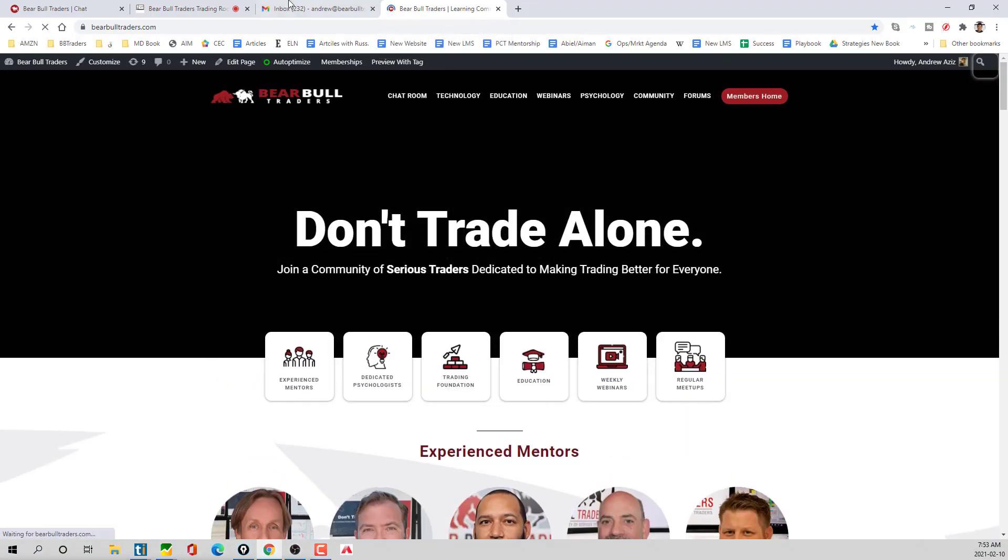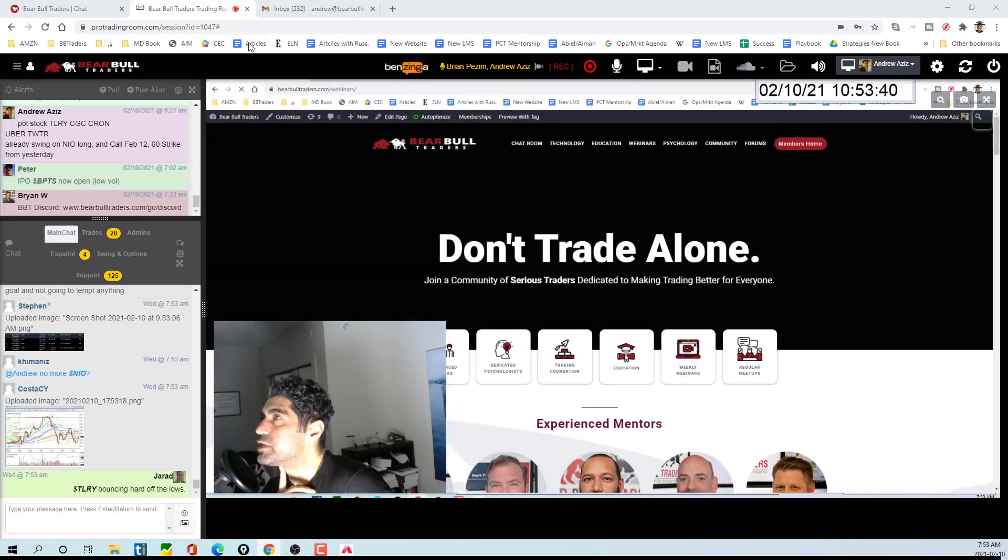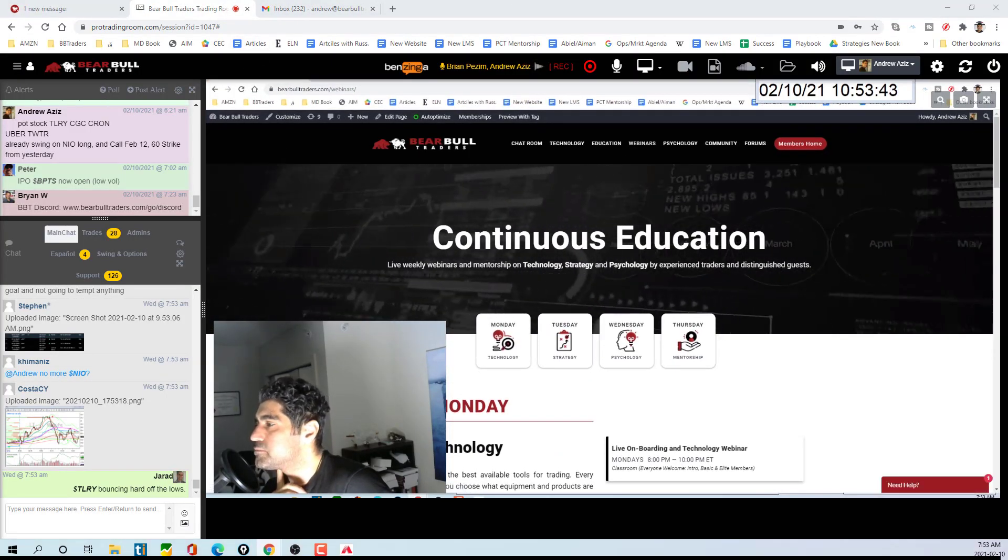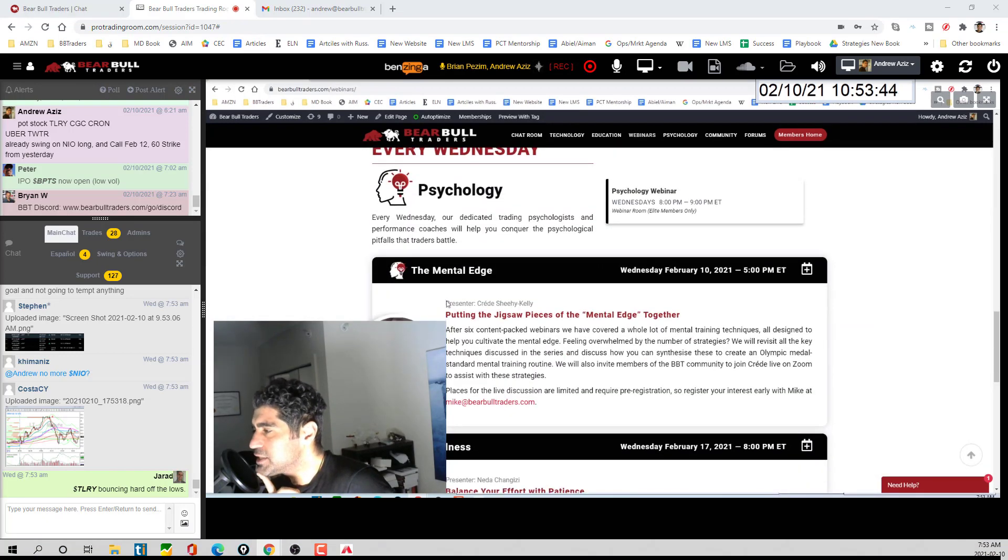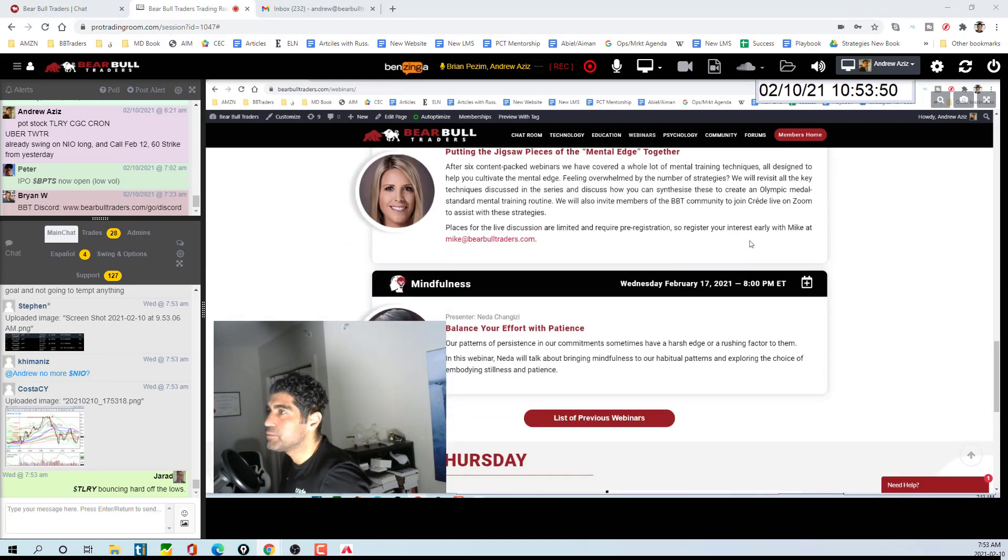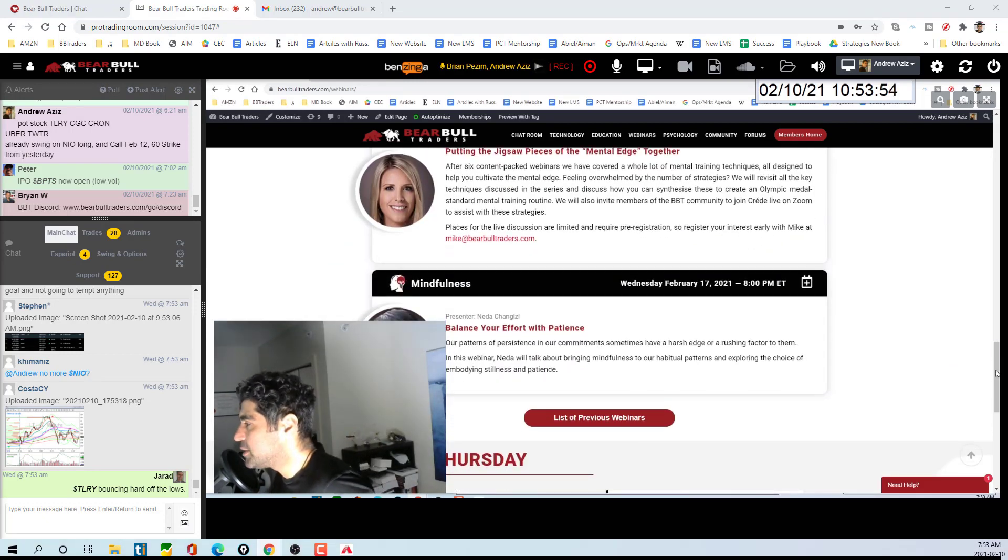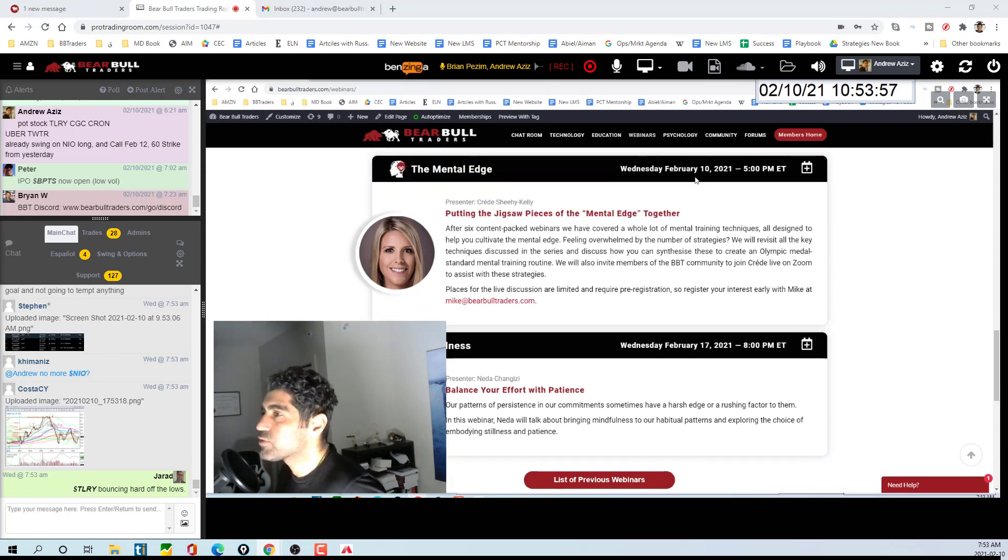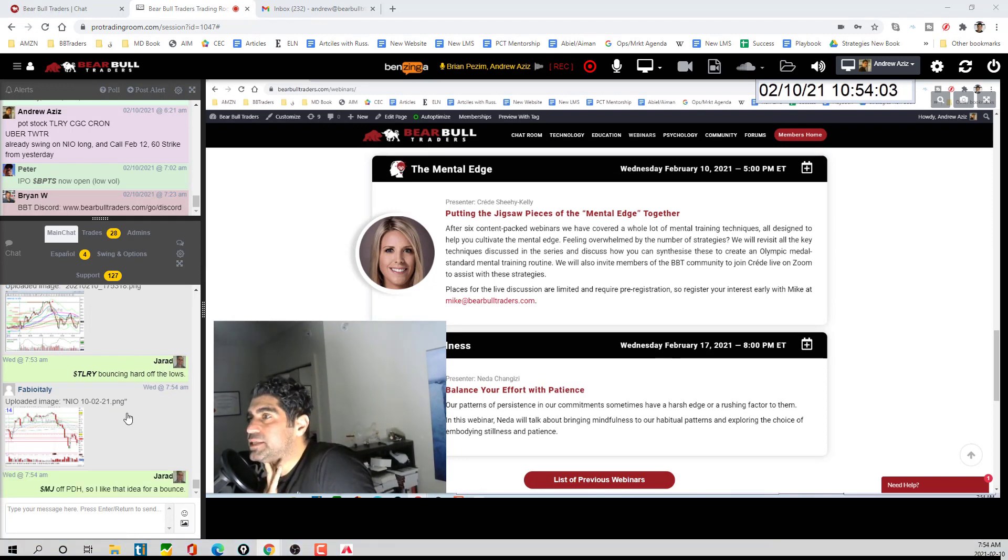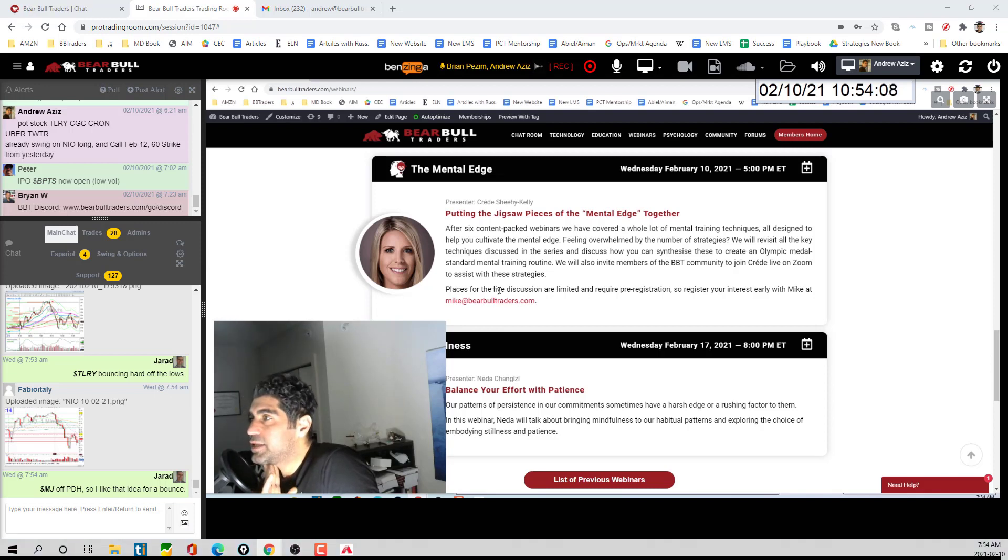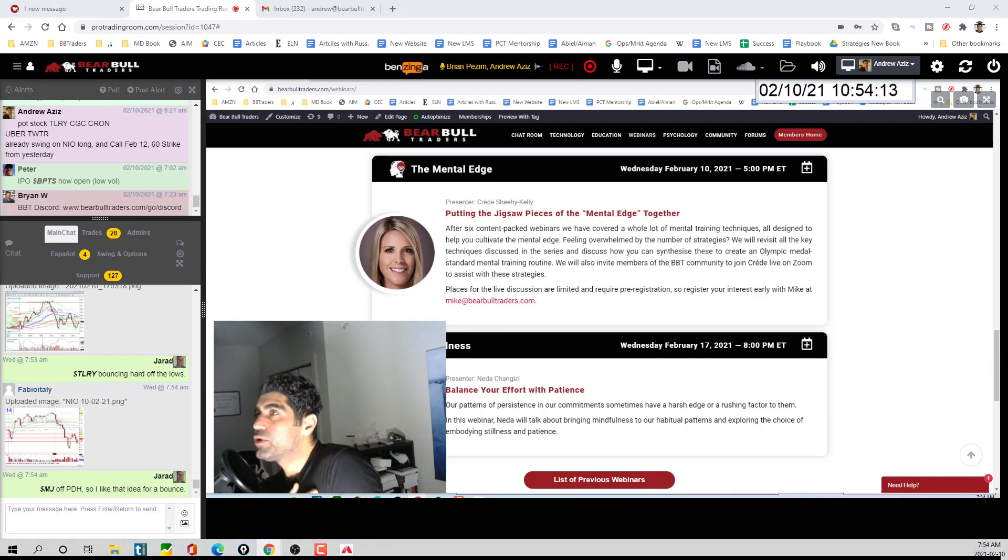Go to BearBullTraders.com and go to webinar page. What time is it? This one is 5 PM because she's in UK right now, so the time is a little bit different. Mental Edge guys with Credit. That's something that you should remember to join. Other than that nothing guys, thank you so much and see you all tonight in the webinar if not tomorrow morning. The chat guys.